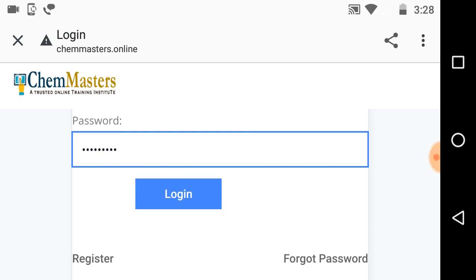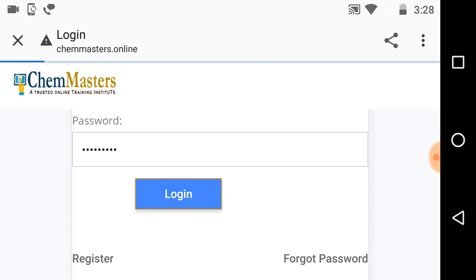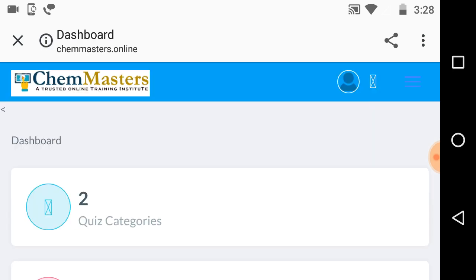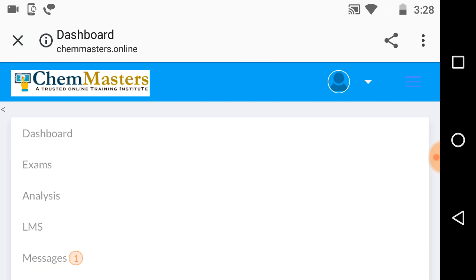After successful registration, just use your registered email ID as user ID and your password to login into your account on test series from chemmasters.online. Now you can see you have so many options here: dashboard, exams, analysis of your attempted exam, and you can get messages from test series.